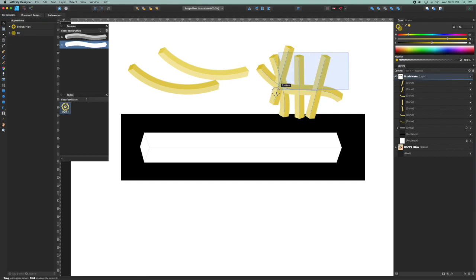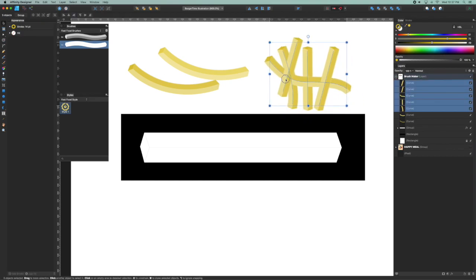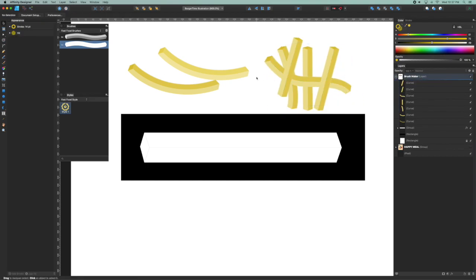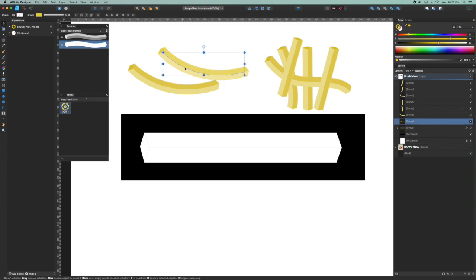All right, so there you have it. That is complex brushes using appearances and styles. And of course I can select an instance of this and to change that color.